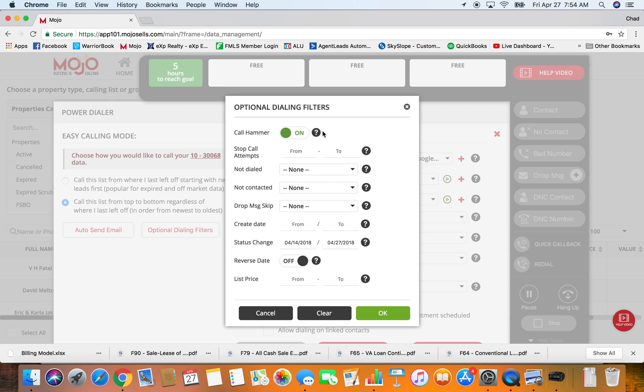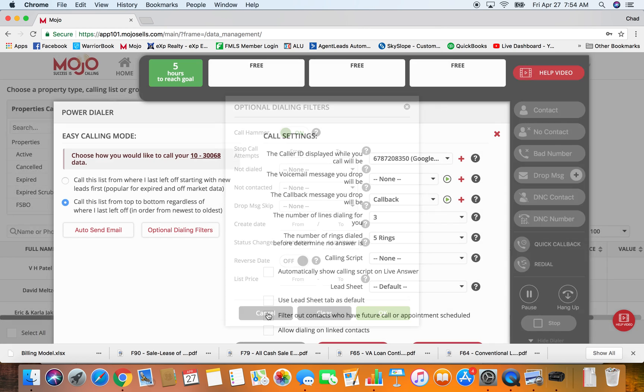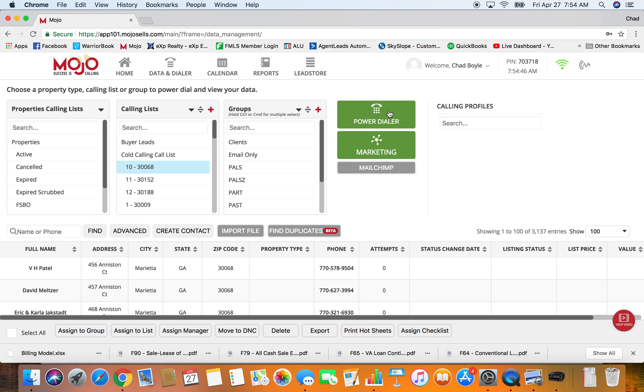These are some of the options we have available in Mojo that allows us to not have to shuffle data around. We can just pinpoint who we want to call and pull all those records into the dialer at one time.